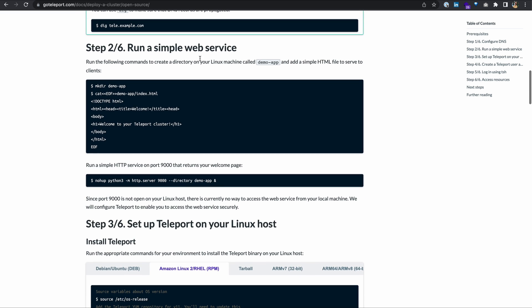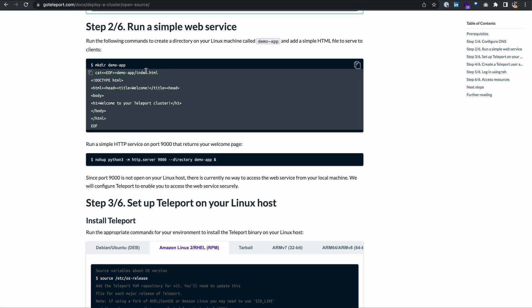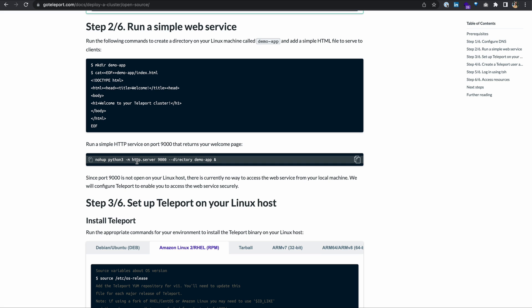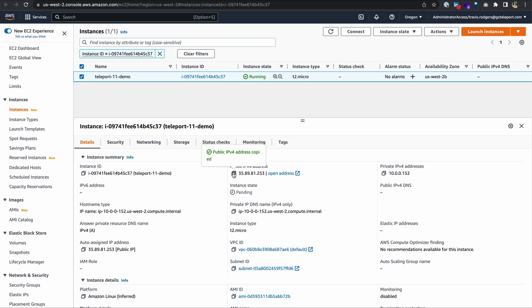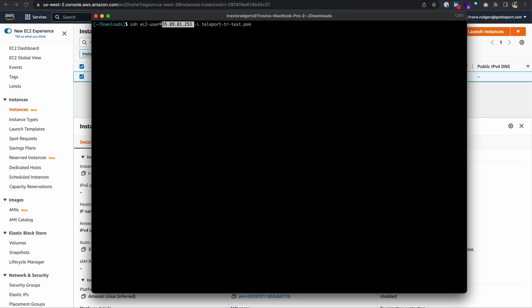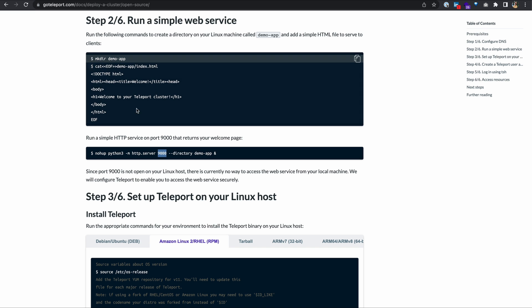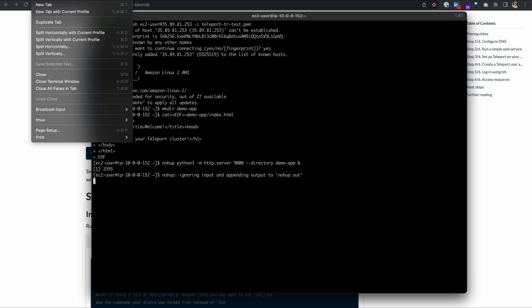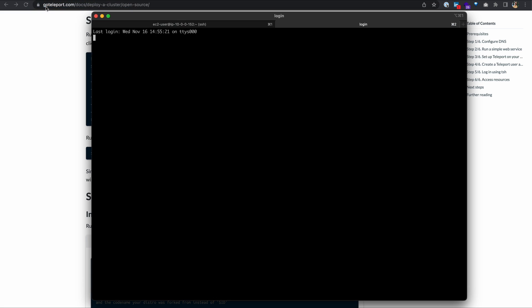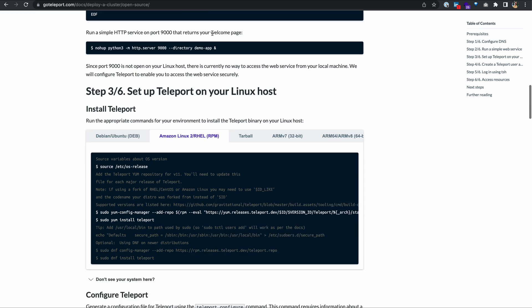Let's move ahead to step two, which is to run a simple web service. What we're doing here is we're just creating a basic web service that we're going to run on the same server to show you how to use Teleport's application access to access this web service securely. We're going to create a folder and create an index.html file with some HTML in it. Then we're going to use Python as a server to run this HTML on port 9000. Let me SSH into my Linux server. Let me make this directory, create this index.html file, and finally use Python to spin up a server and serve this application. This is just a simple web application running on the same server on port 9000. I want to leave this running, so I'm going to open up another tab for the rest of our tutorial.